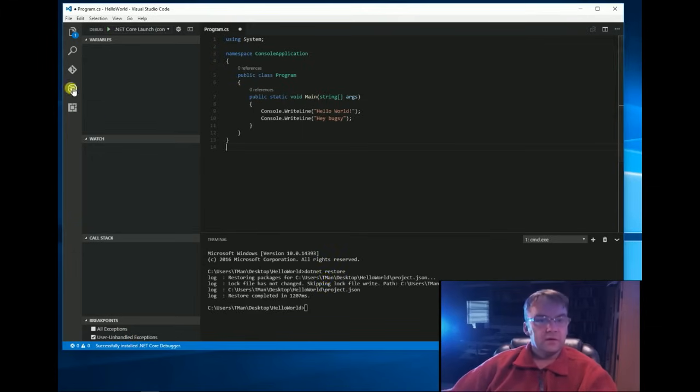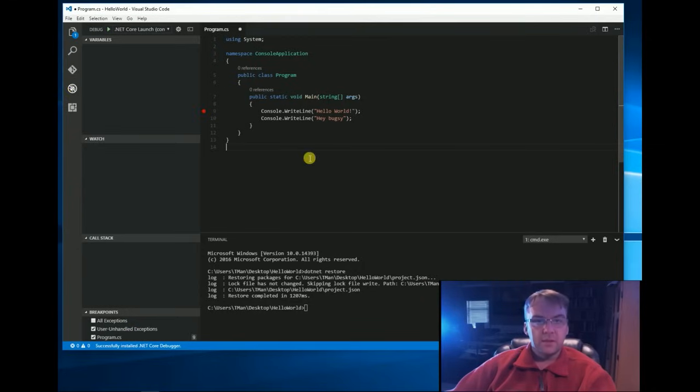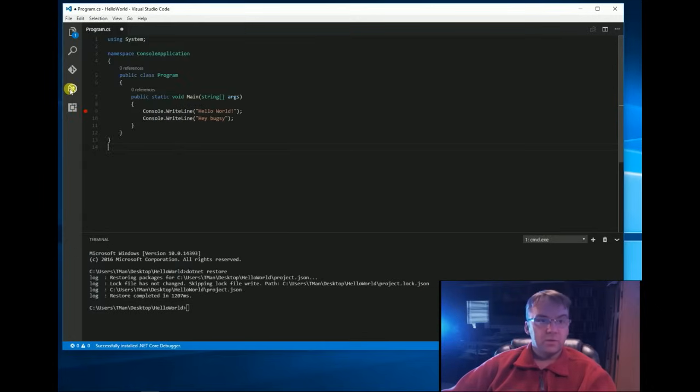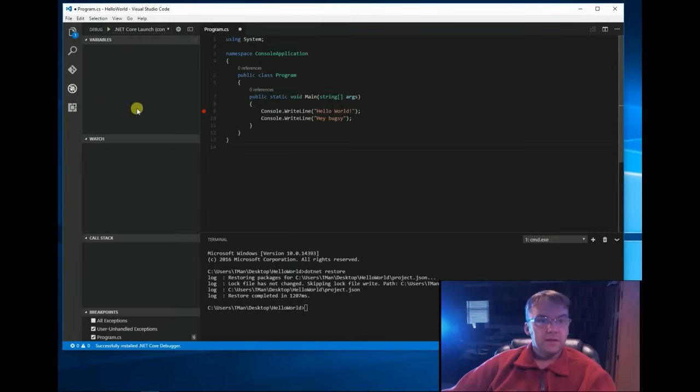Now, let's go over here to this debug button. Suppose we put a breakpoint right there. It's going to stop on that line, or it should anyway. Now, I hit the debug and you have, up here in this dropdown,